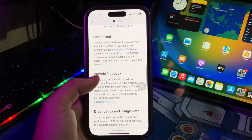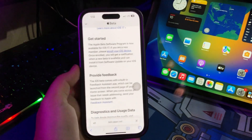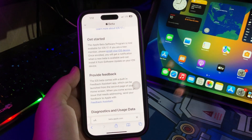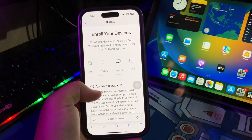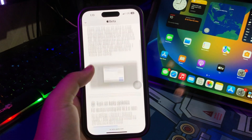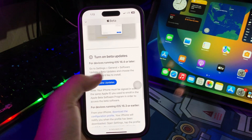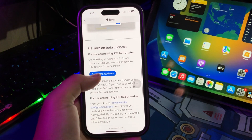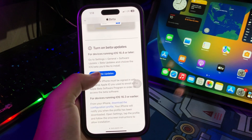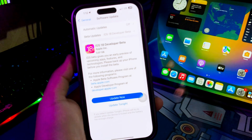When you click enroll your iDevice, it means you can get iOS 18 Developer Beta to install it to your iPhone. Click open beta updates. You will automatically be redirected to software update settings.